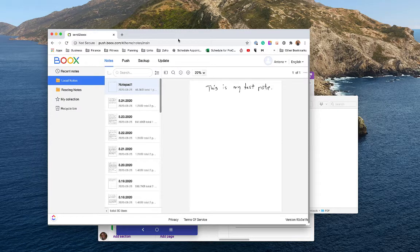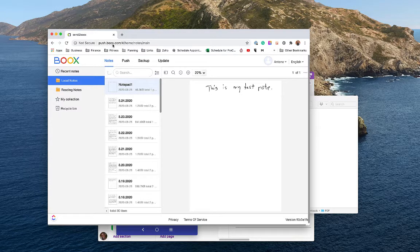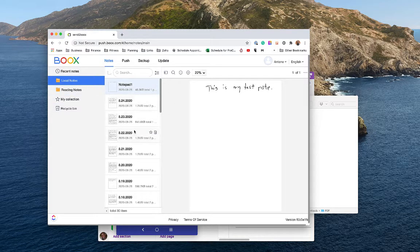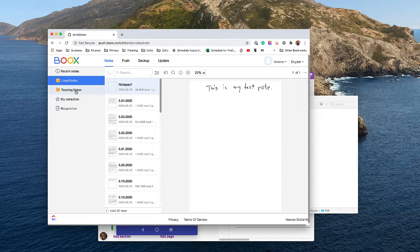The first place I'm going to start is in their web portal, which you can get to by typing push.boox.com. You'd have to create an account here — I've already created one and I'm logged in, and I've already synced my device with notes into the cloud in their portal.